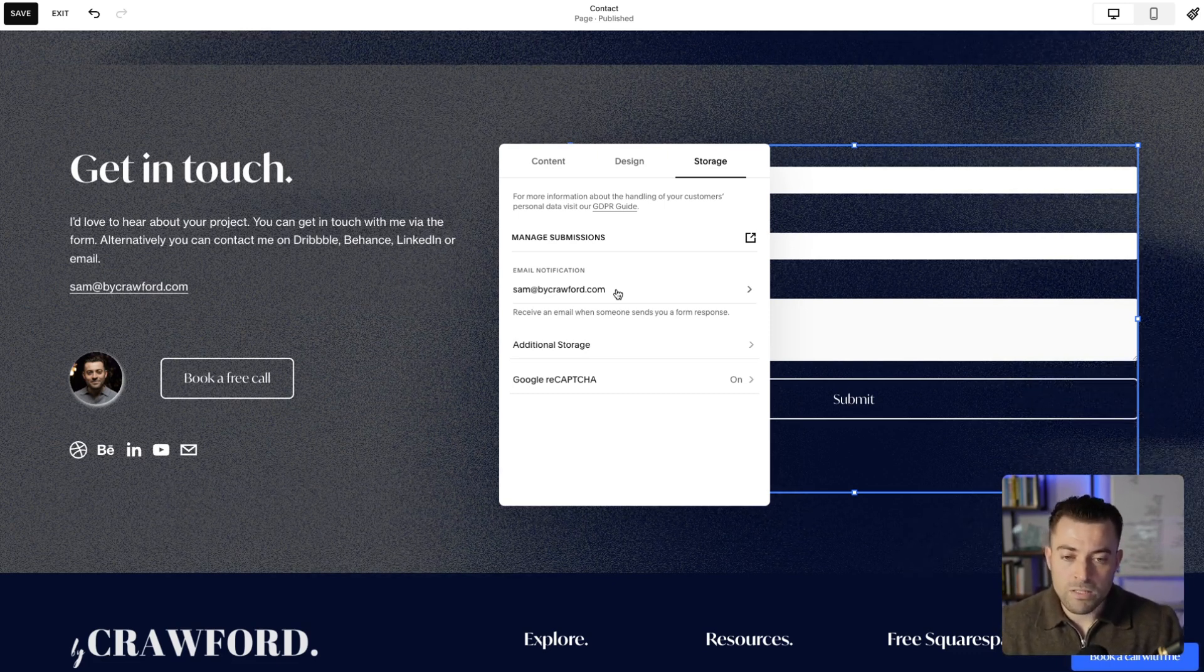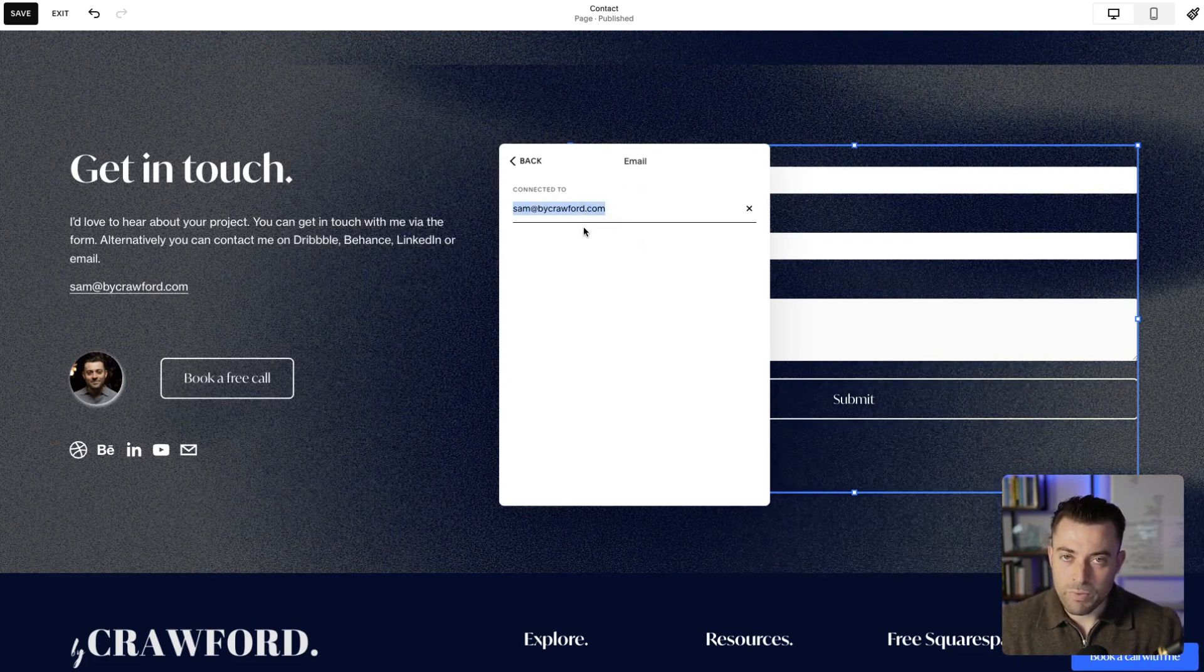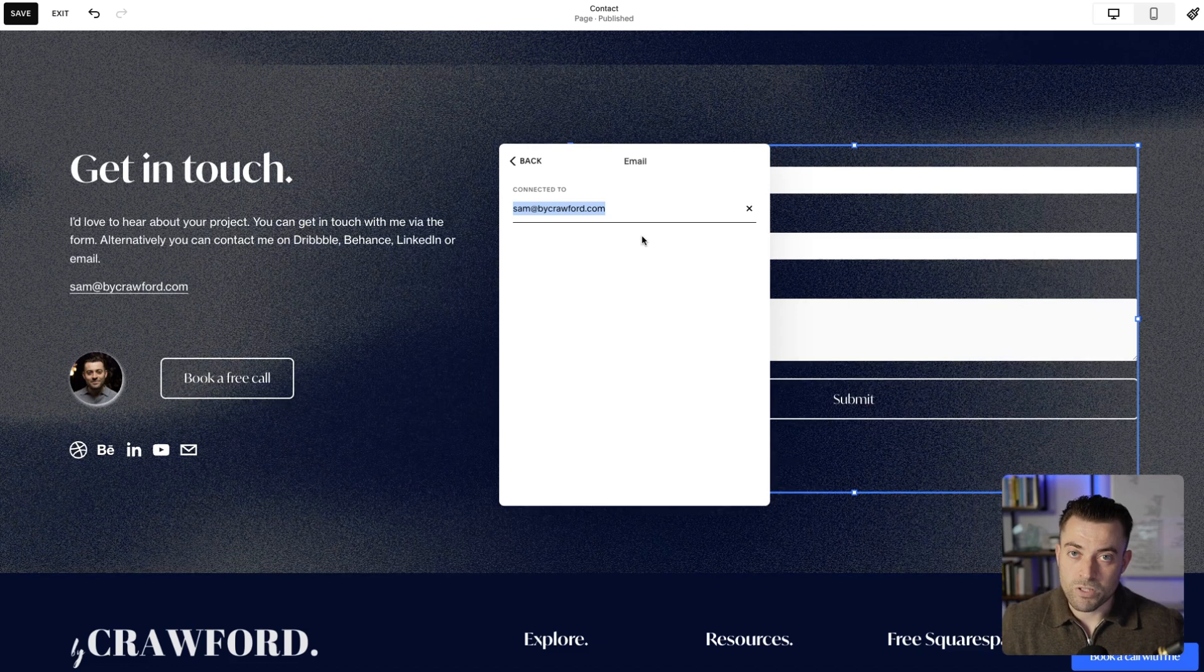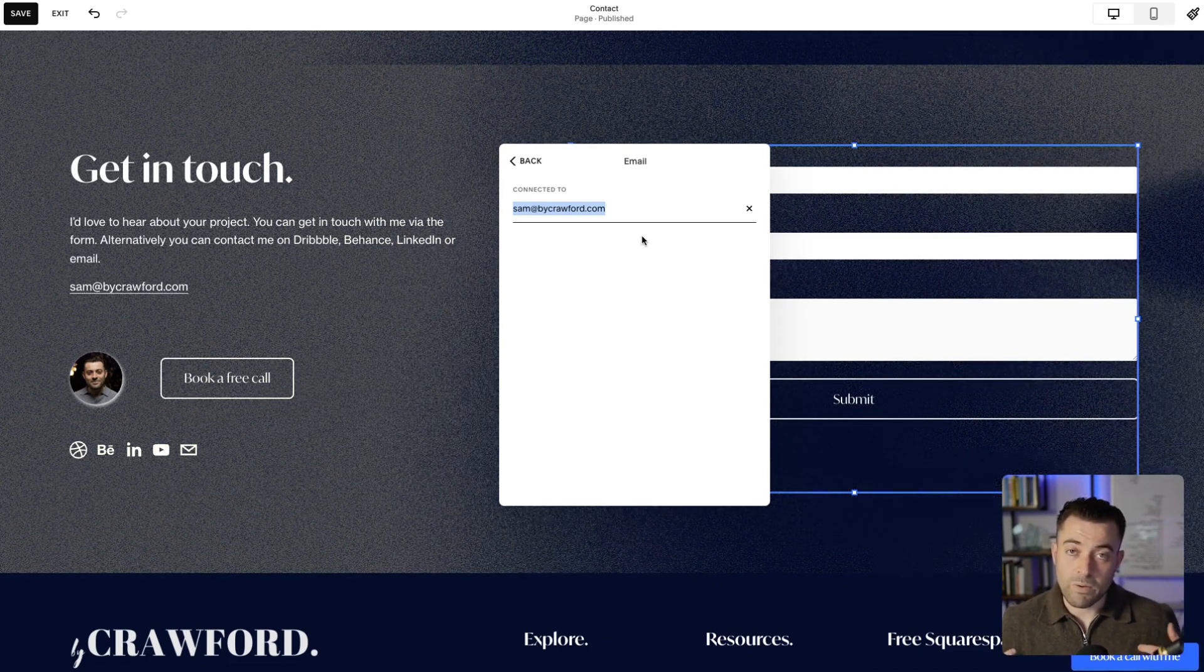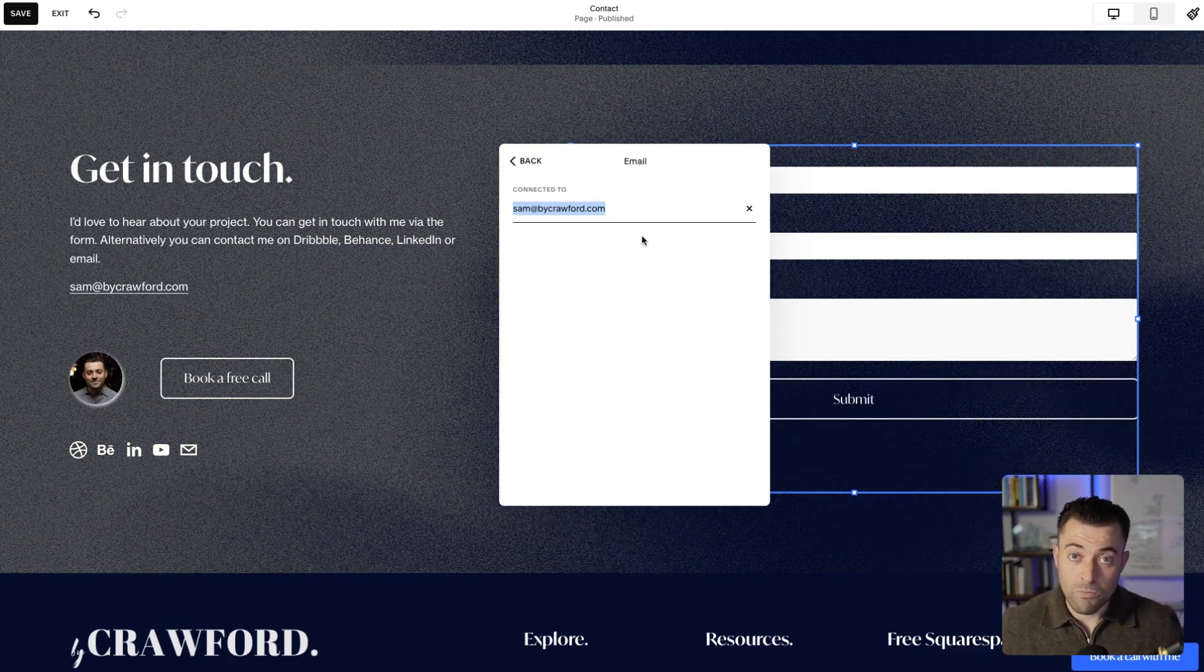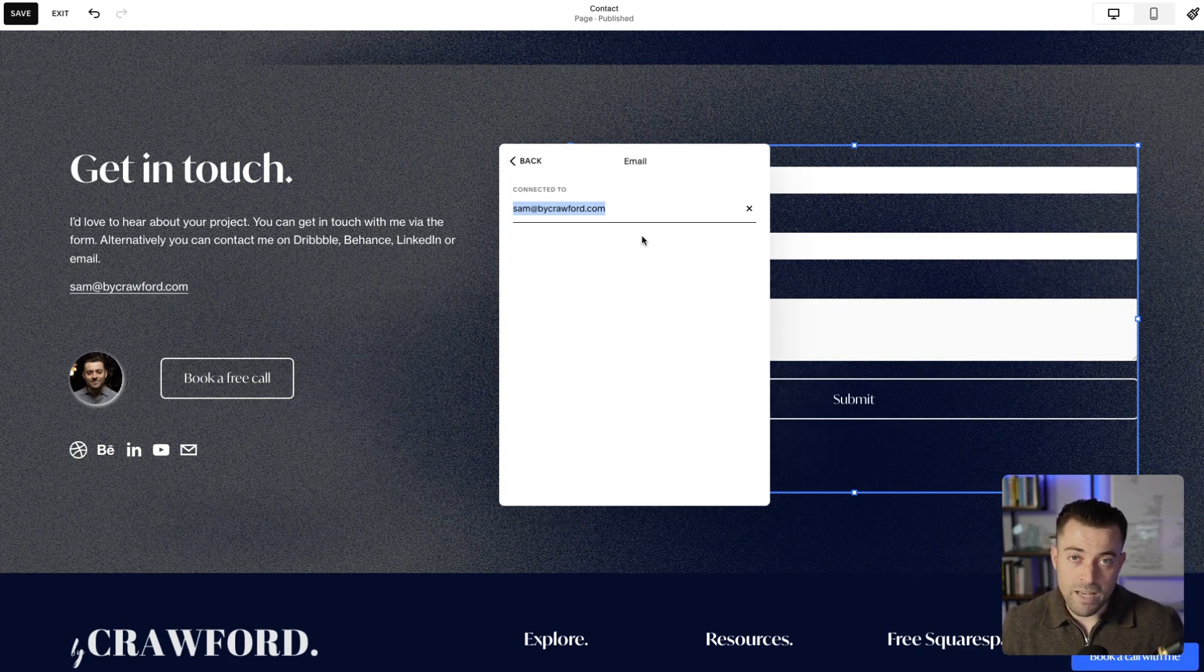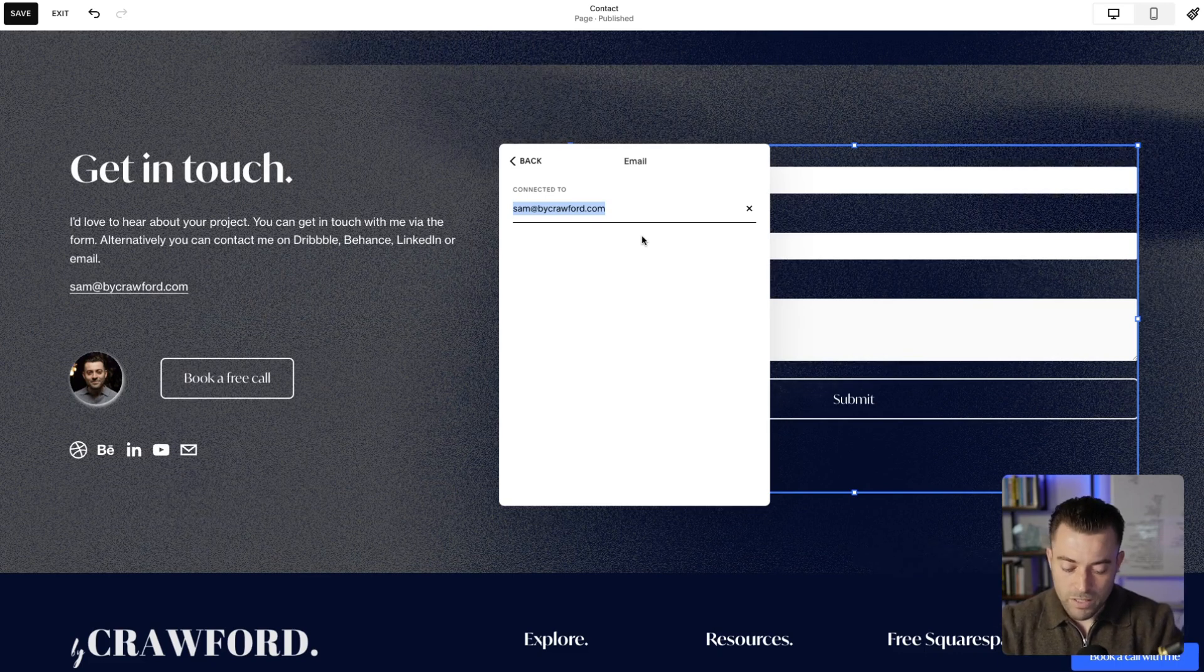What you need to do is click and then you can just replace this email with whatever email you want it to go to. This is good if you're creating a website on behalf of a company or you're using your personal email but you want it to go to your company email. You just put it in here.